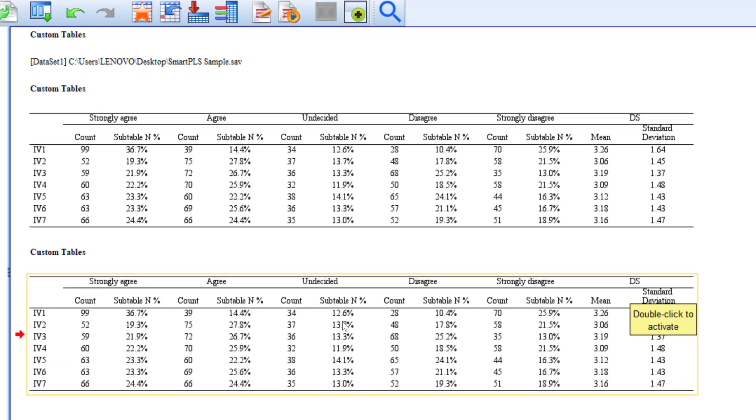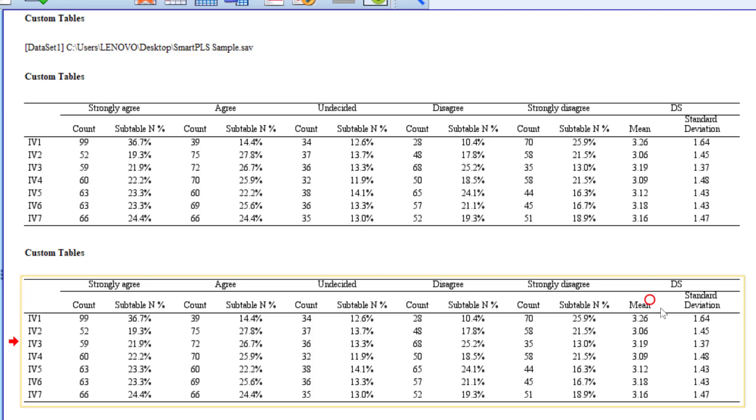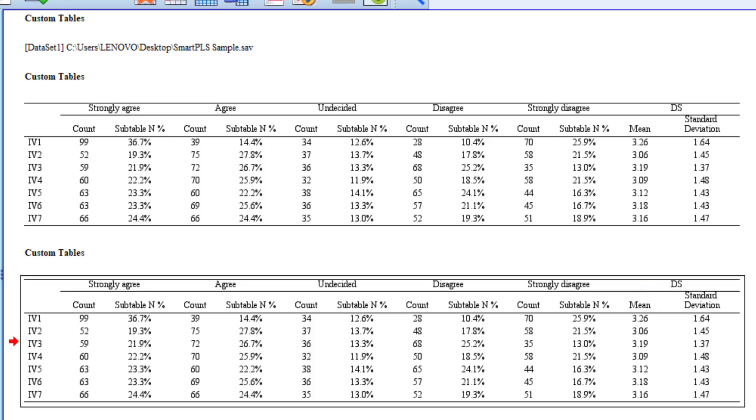As far as the interpretation is concerned, we look at the frequencies and percentages. They are very straightforward to interpret. You just see how many people agree, how many people disagree, how many people are undecided and their percentages.